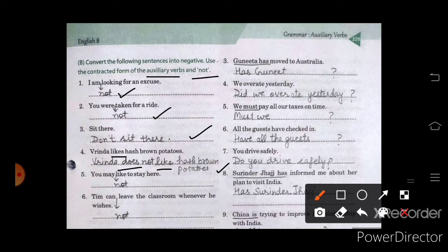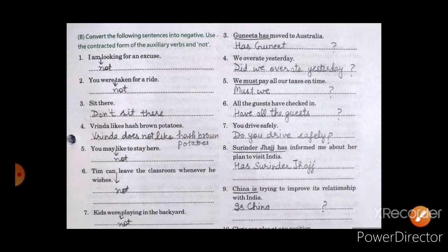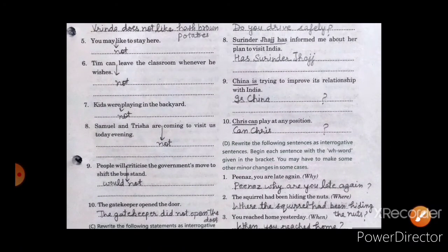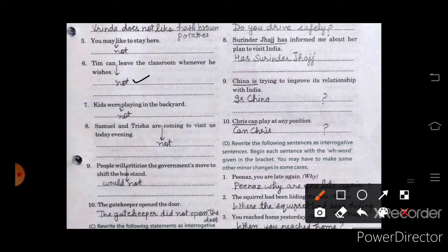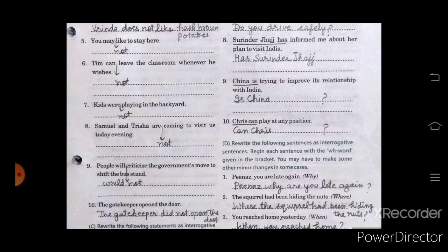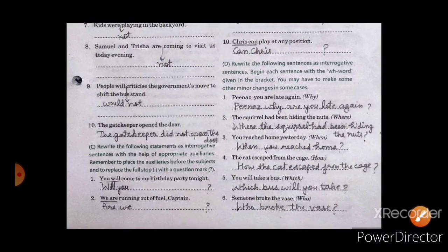Fifth sentence: You may not like to stay here. Sixth sentence: Tim can leave the classroom whenever he wishes — the auxiliary used is 'can'. Seventh one: Kids were not playing in the backyard. Eighth: Samuel and Trisha are not — we write 'people'. Ninth: People wouldn't criticize. Tenth one: The gatekeeper did not open the door.